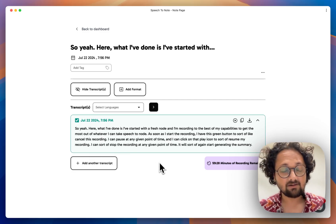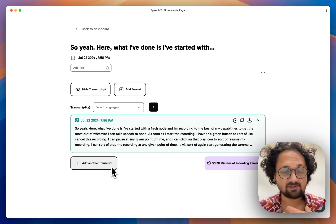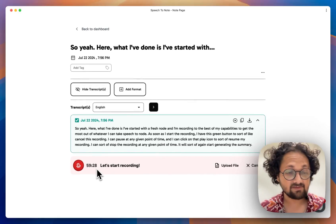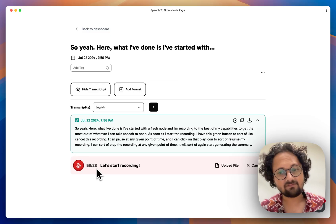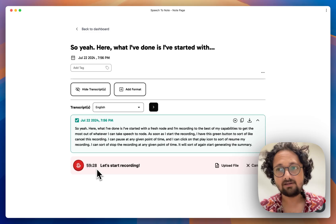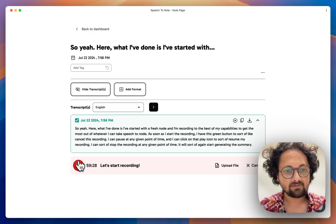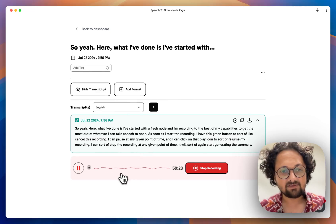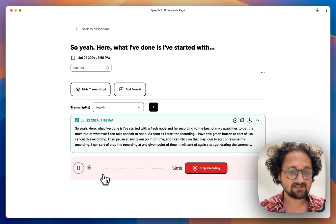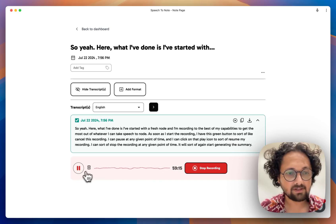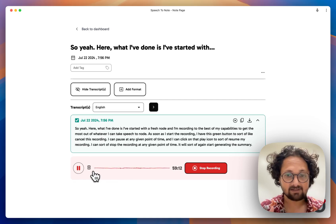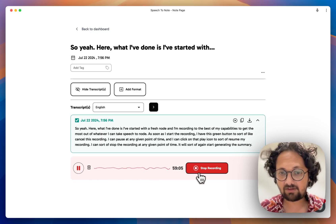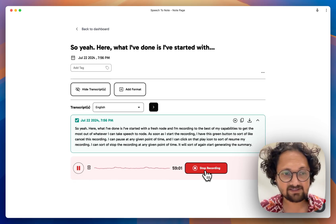With the latest update of Speech2Node, I can also go ahead and add more transcripts to the same note. When I add another transcript, it tells me I have 59 minutes 28 seconds left — the max amount of recording you can accumulate within one note is up to 60 minutes. Here's an additional recording within the same note. The experience feels similar to a first-time recording, just within the framework of an existing note. Once you're done, you can stop it and it will add another transcript to the same note.